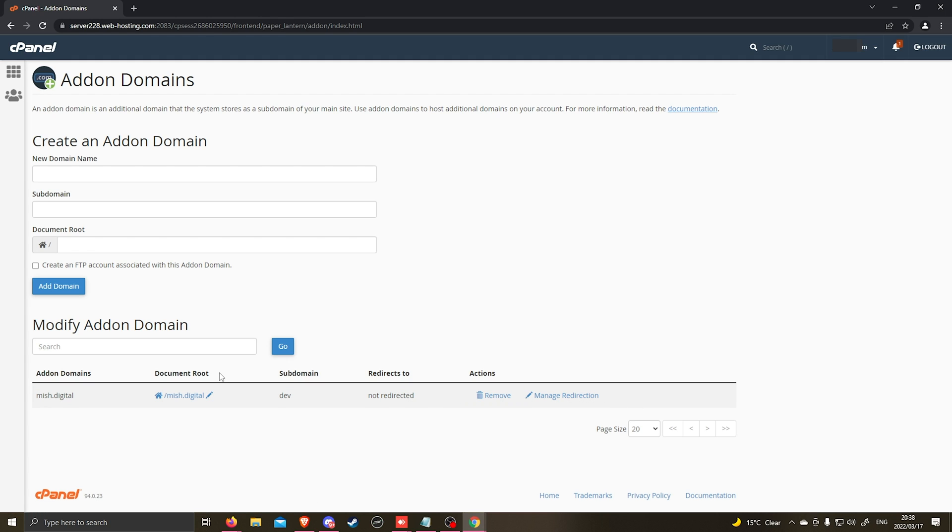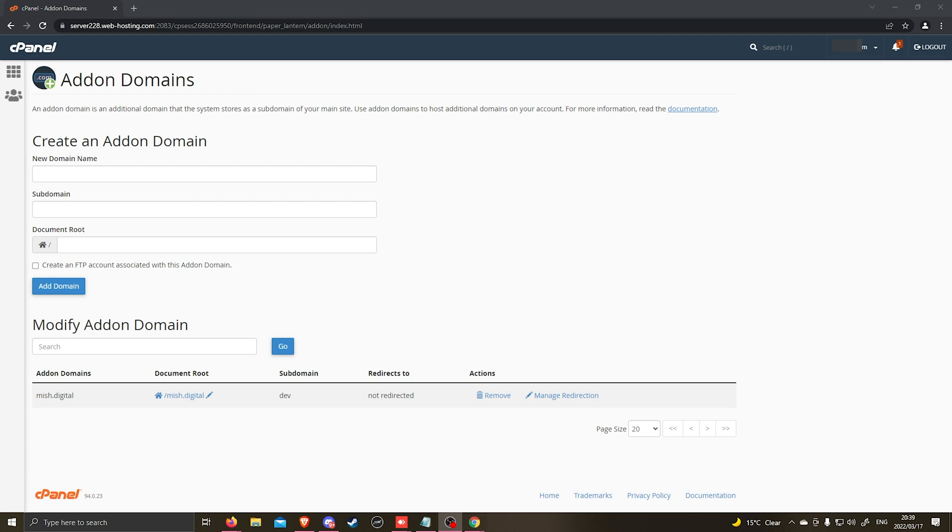This domain has now successfully been added to your hosting package where you can now create email addresses or you can install WordPress to start building your website. The next thing that you'll need to make sure of is that your DNS records have been updated to point to this hosting package.